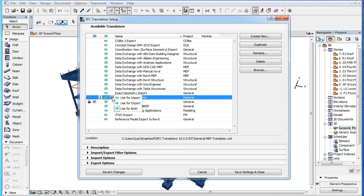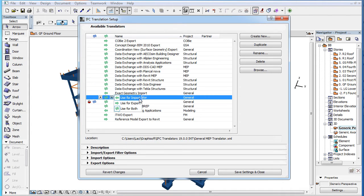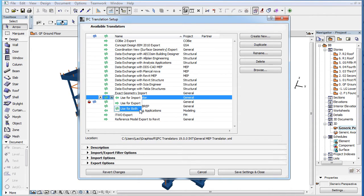You have three possible choices. You can set the given IFC Translator to be used for Import only, for Export only, or for both Export and Import.